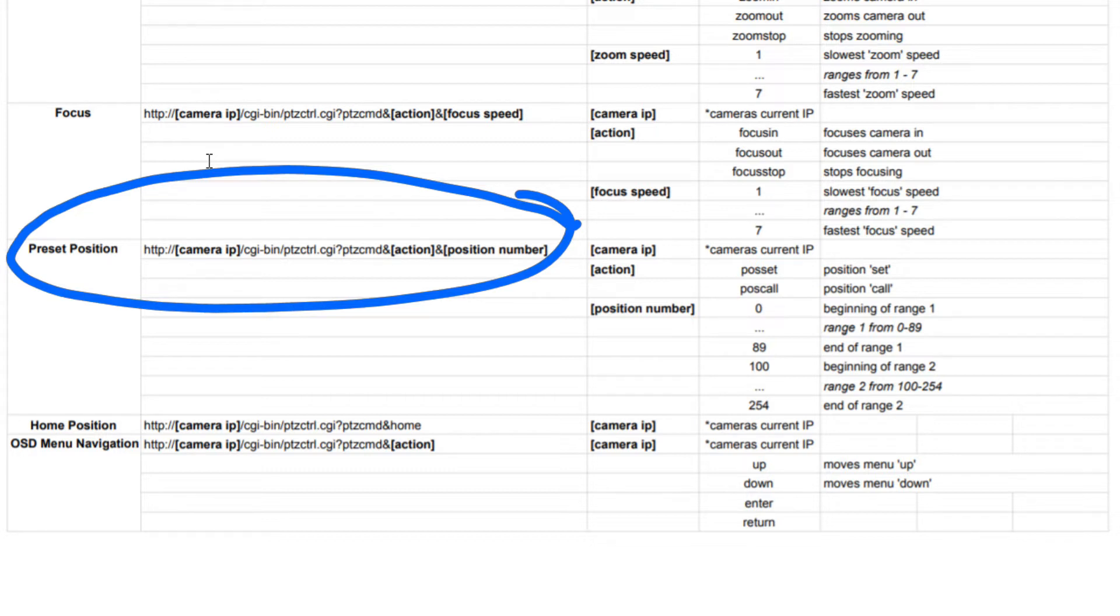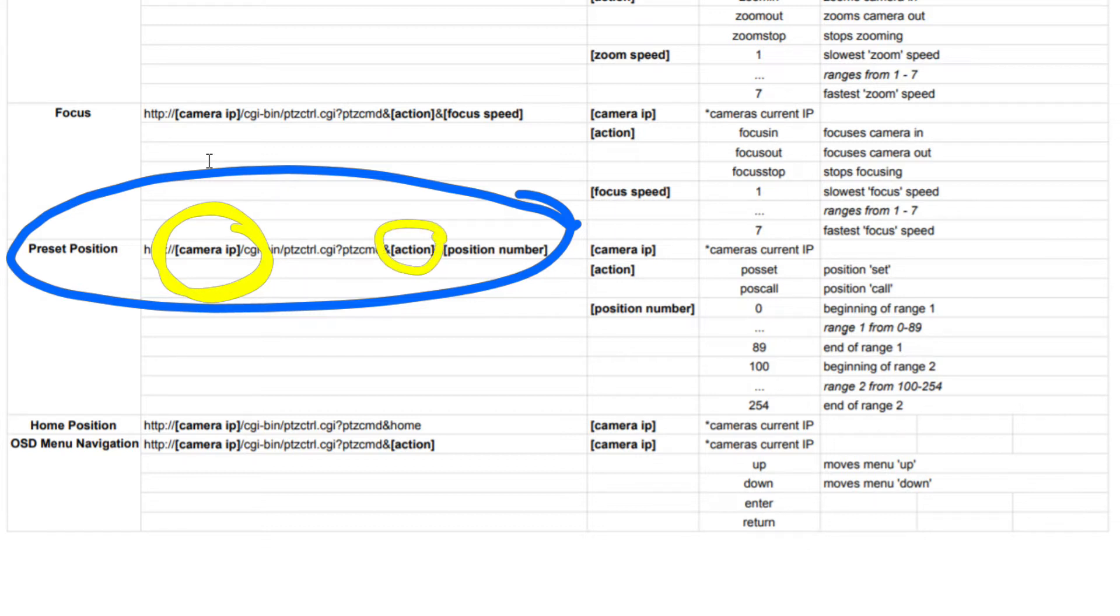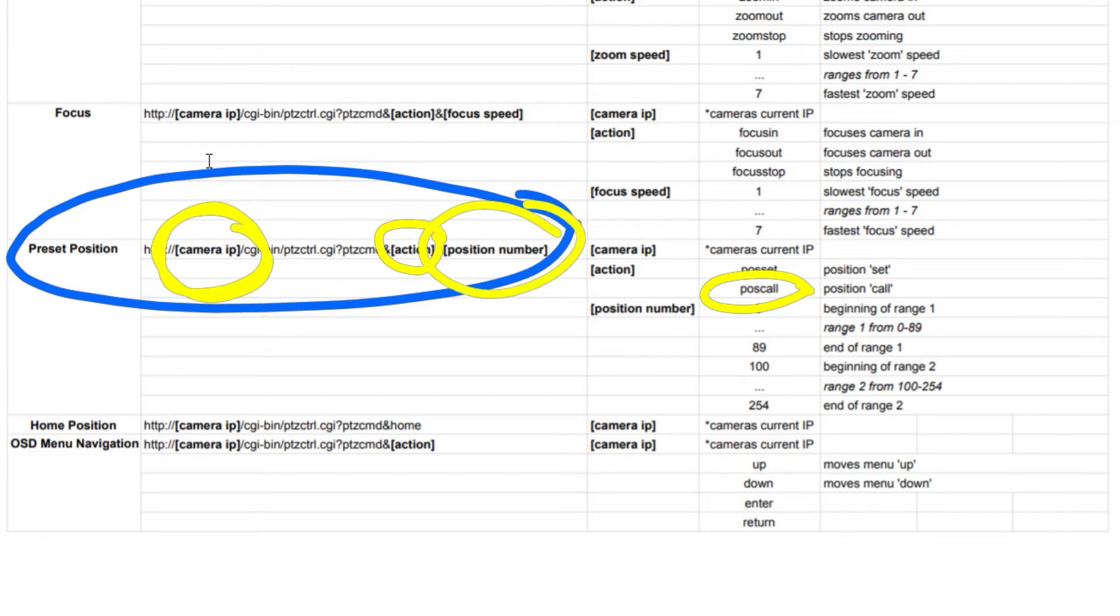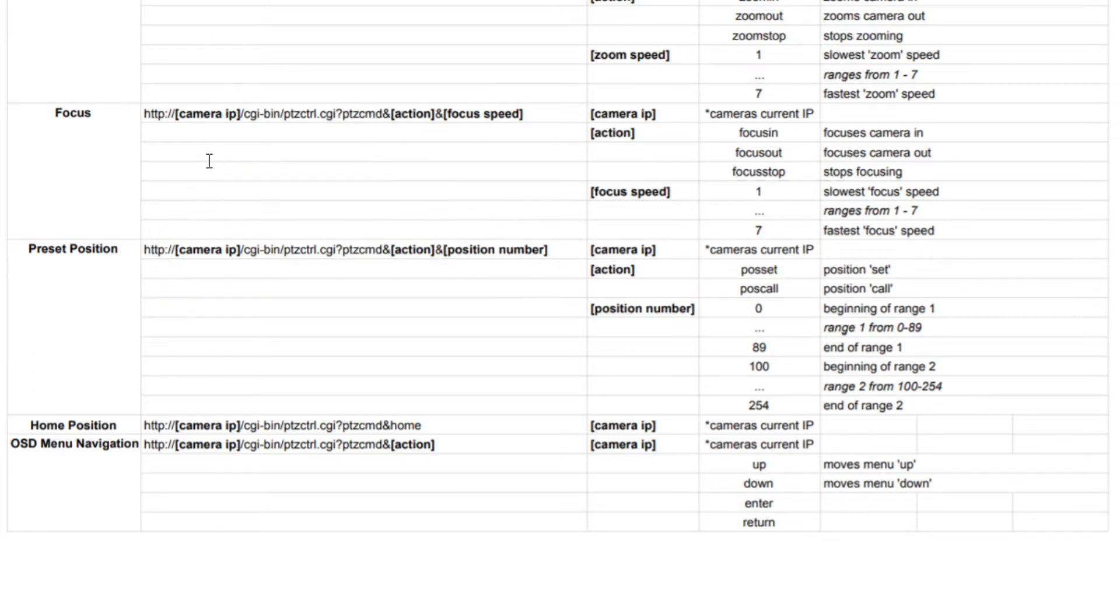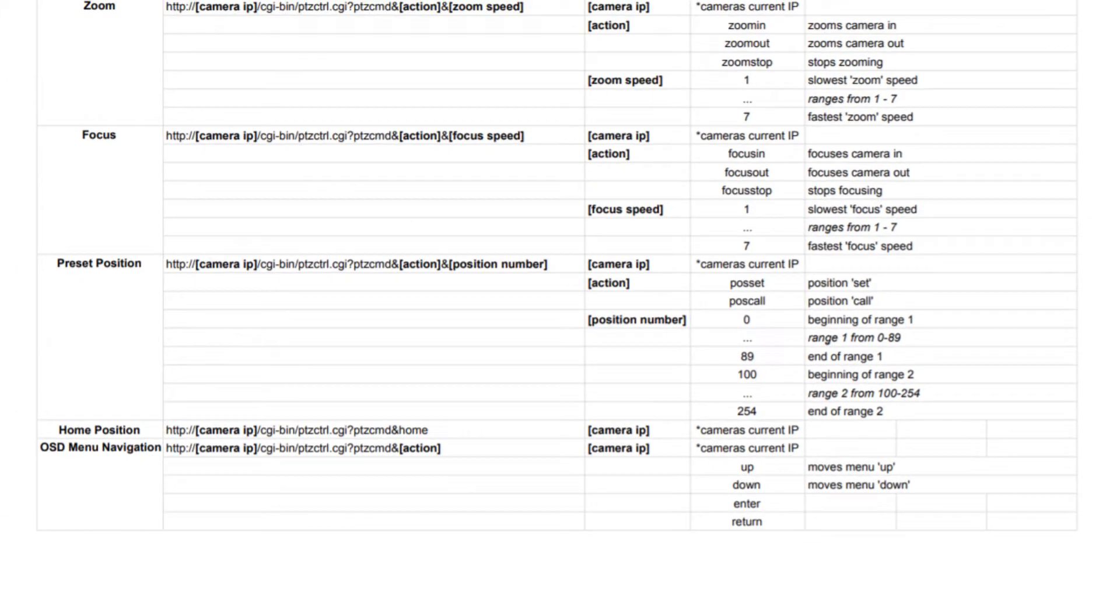You put your camera's IP address into that part of the string. The action that we usually want, depending on what you want to do here is going to be called post call. We want to call a preset and then we simply enter the position number. So this is really, really cool stuff. Let me show you how it works.